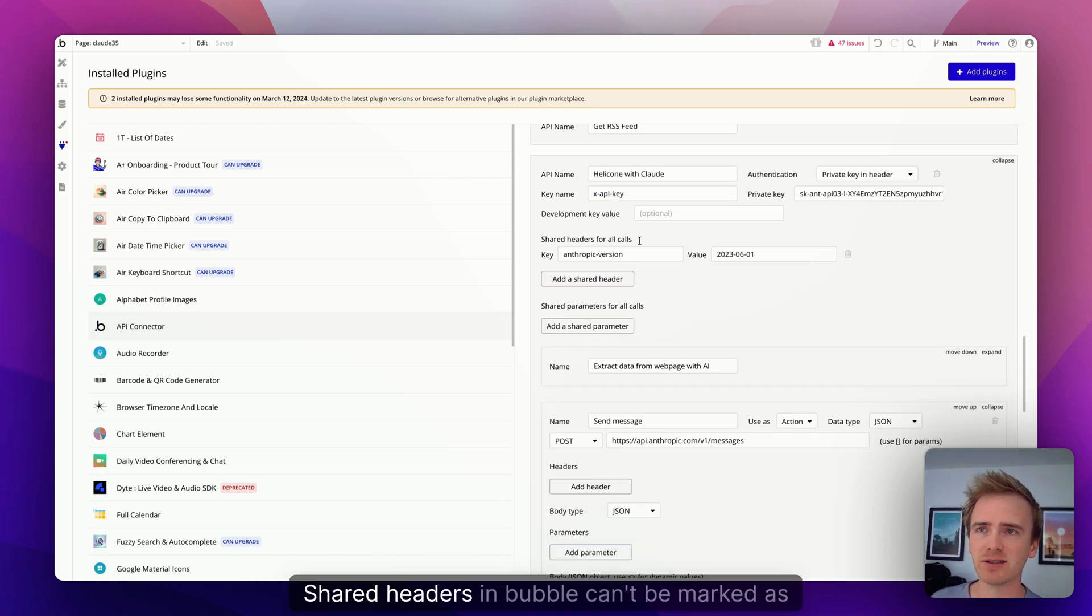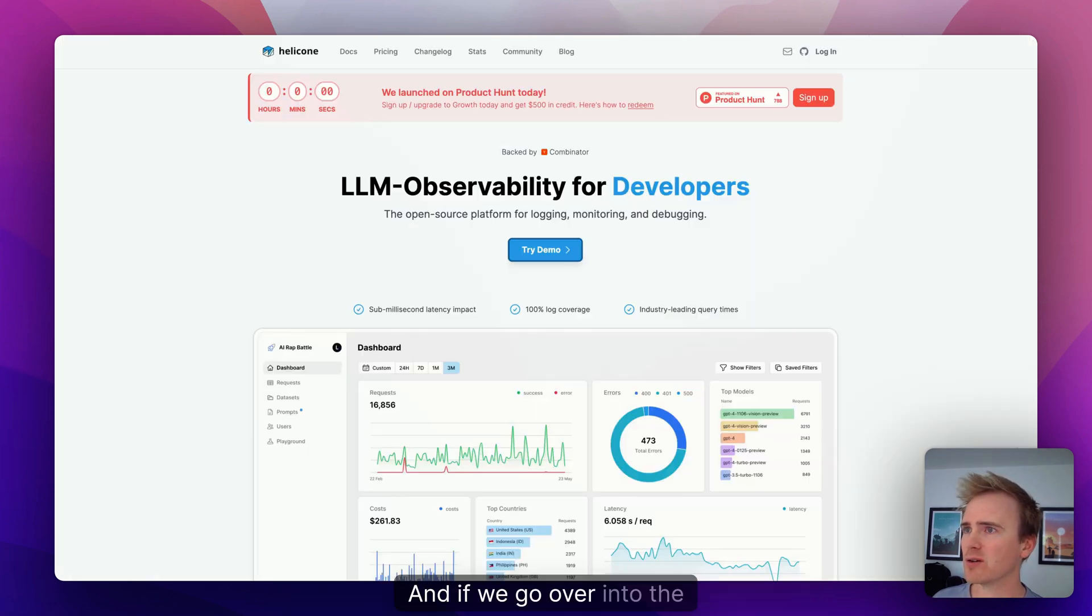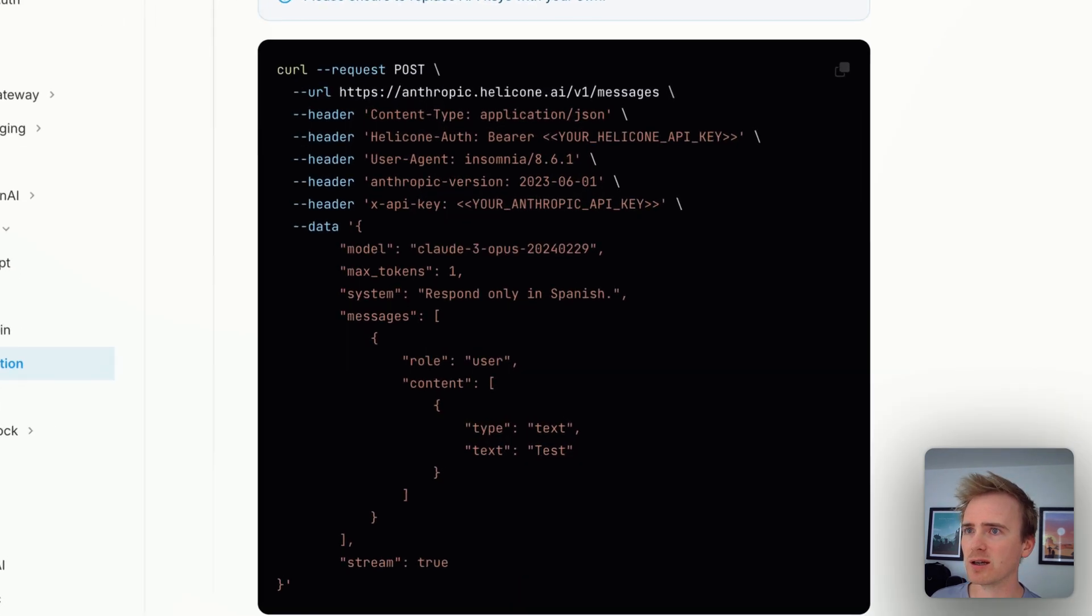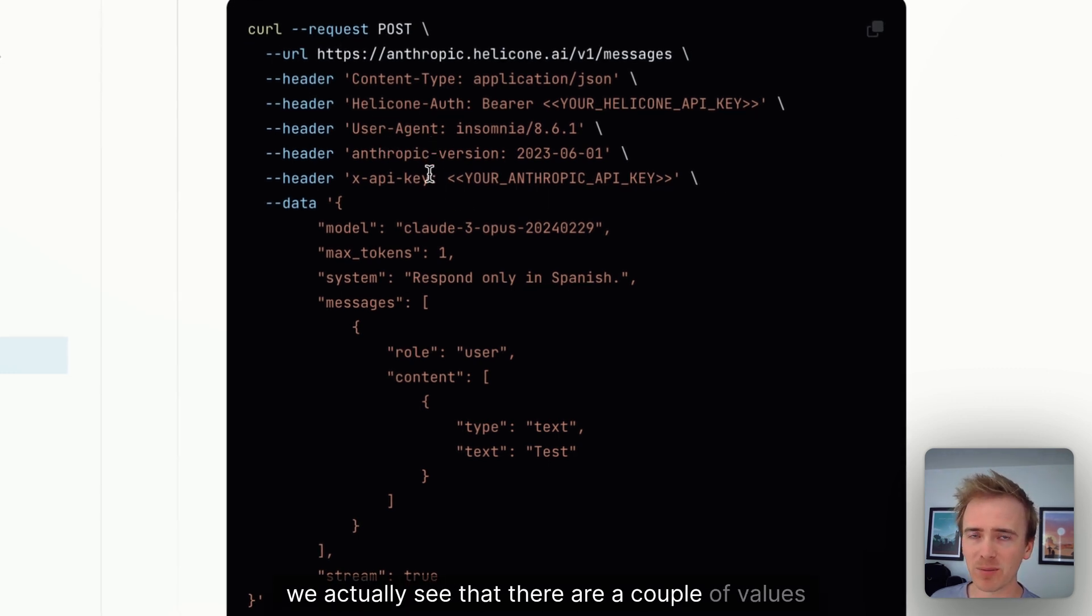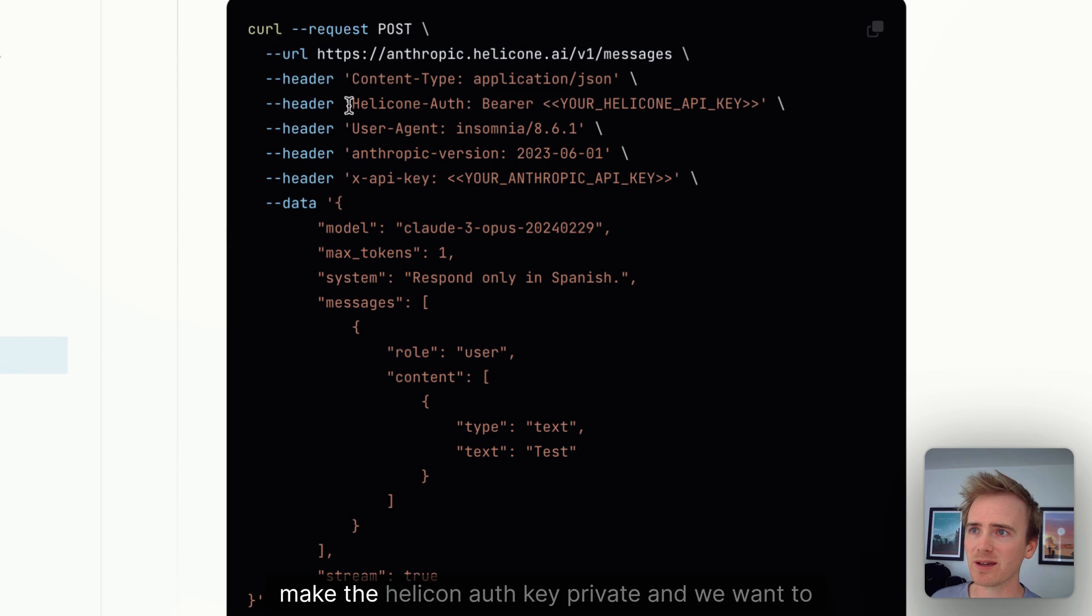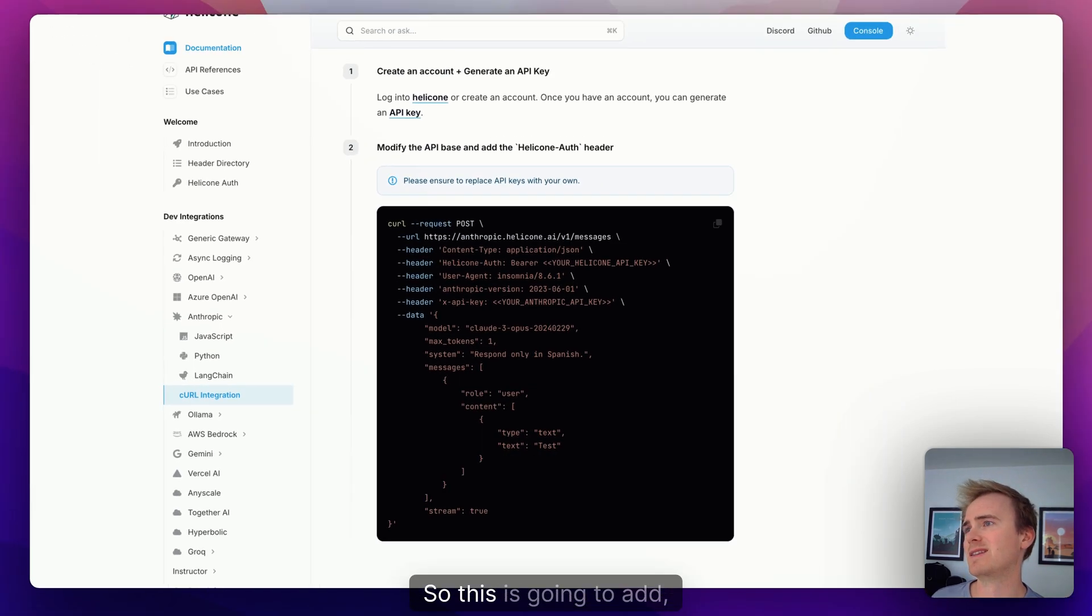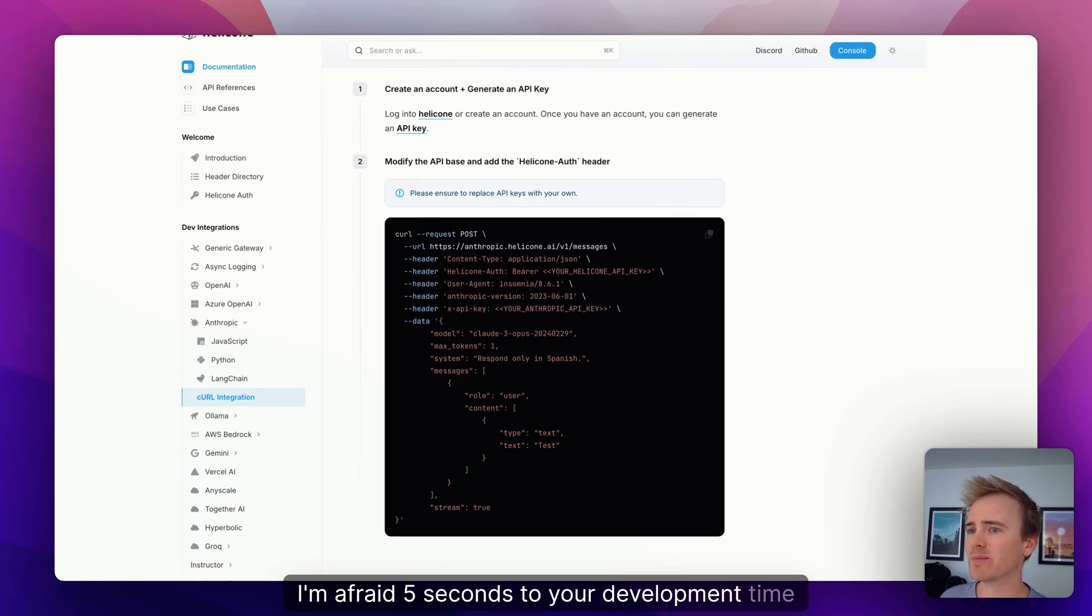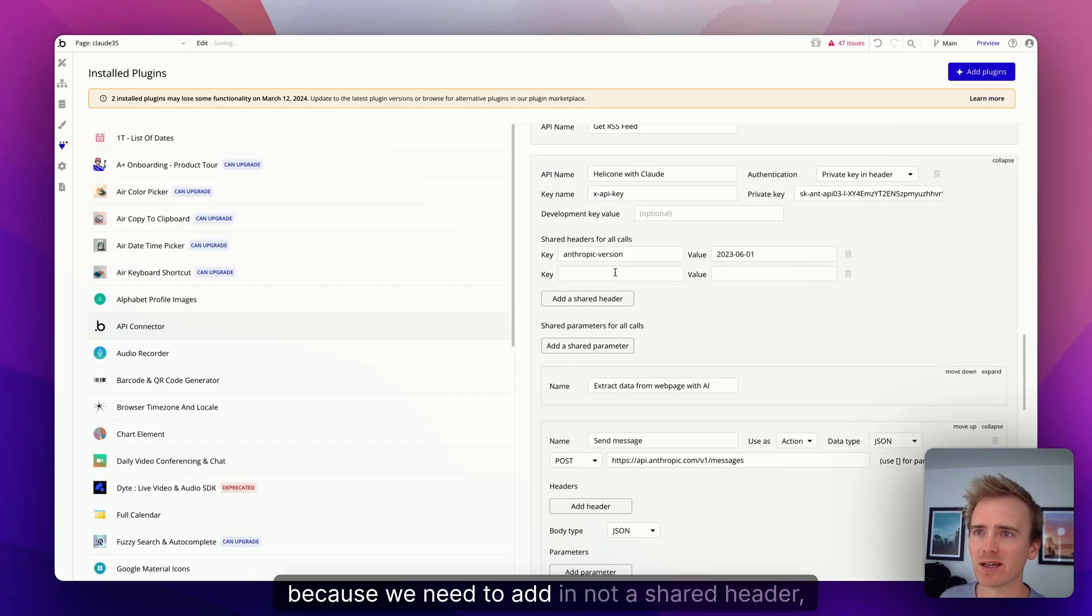So I'm going to say that this is Helicone with Claude, and I need to have my X API key. Okay, here is one frustration. Shared headers in Bubble can't be marked as private. And if we go over into the API documentation, we actually see that there are a couple of values that we want to keep private.